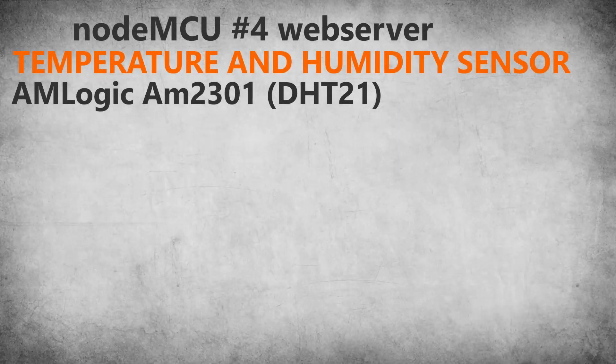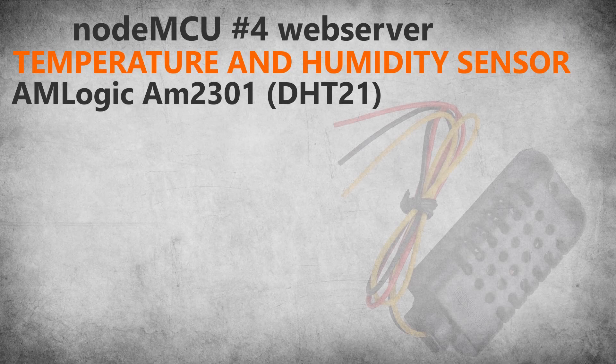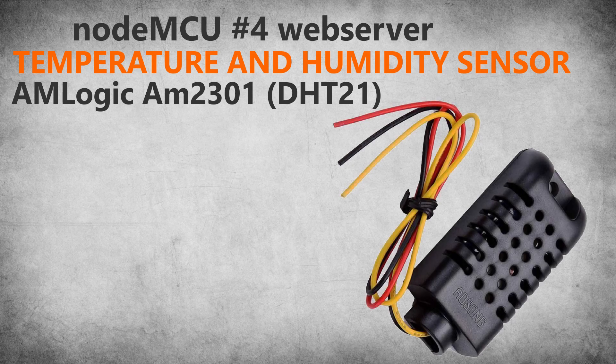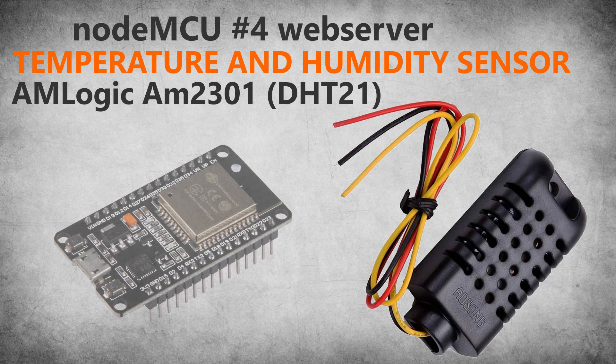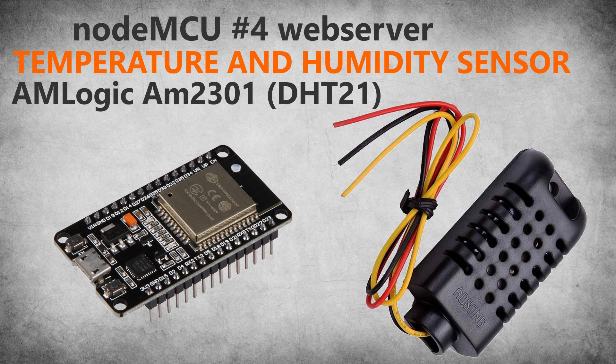Hello everyone! In this video we will connect AMLogic AM2301 temperature and humidity sensor to NodeMCU board. Using DHT library we will retrieve sensor data and present it with built-in web server for NodeMCU.